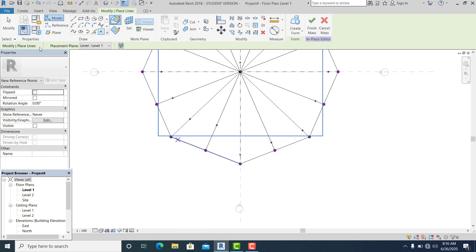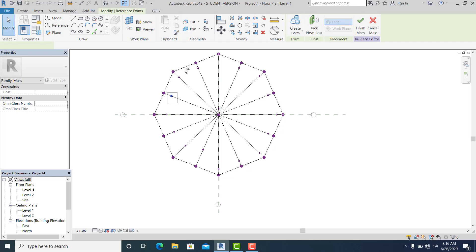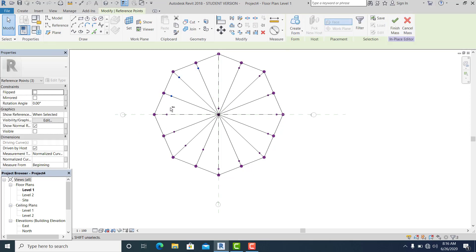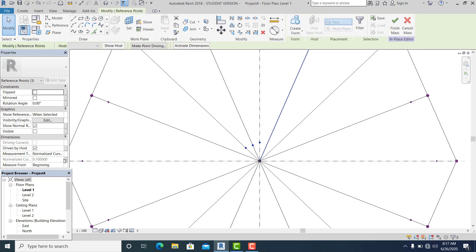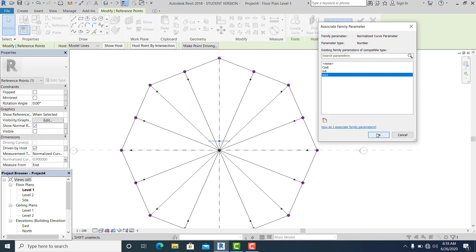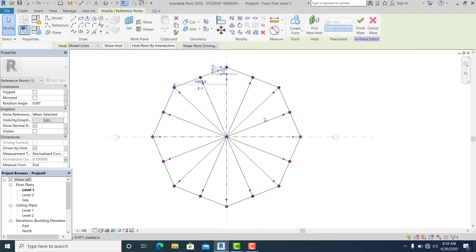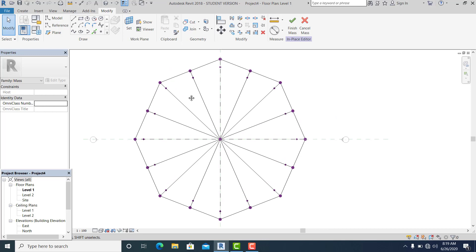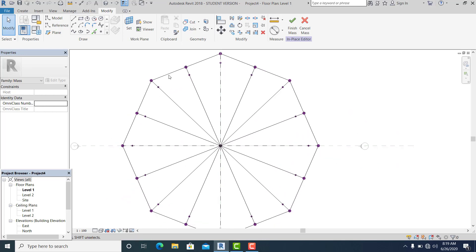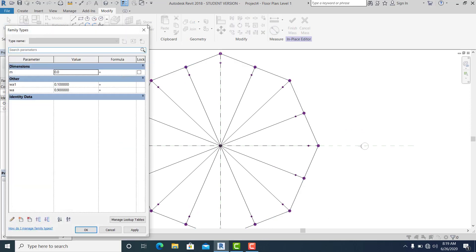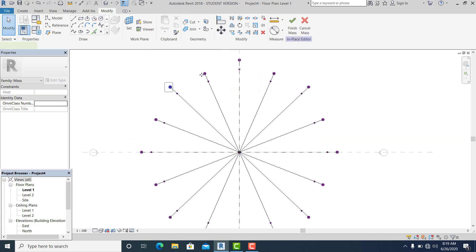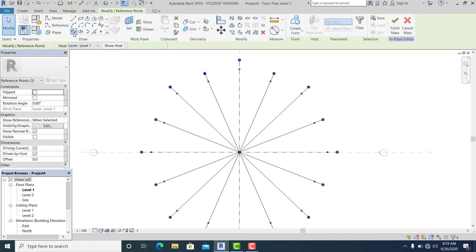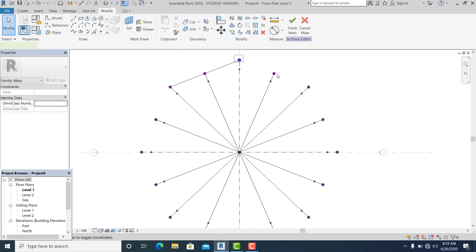Hold Shift. Then delete this because I don't need it anymore — only what I need as my reference to control. Do it in every part.